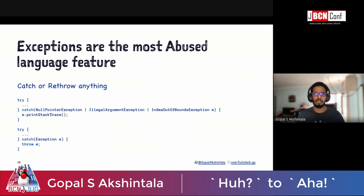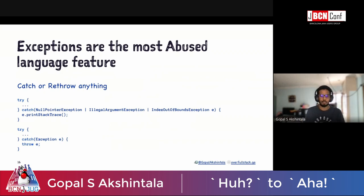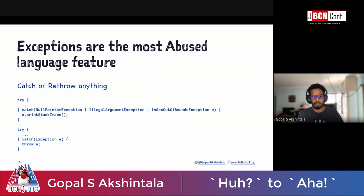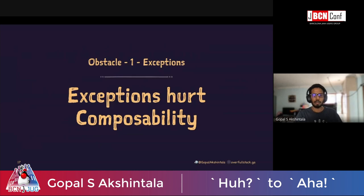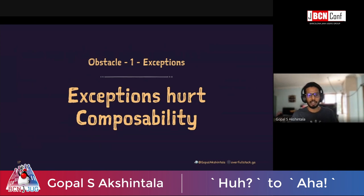You can catch anything, rethrow anything — everything is possible, and there's no point even having exceptions the way they're abused. That's one reason why modern languages like Kotlin are moving away from this exception model. In this context, exceptions hurt composability.